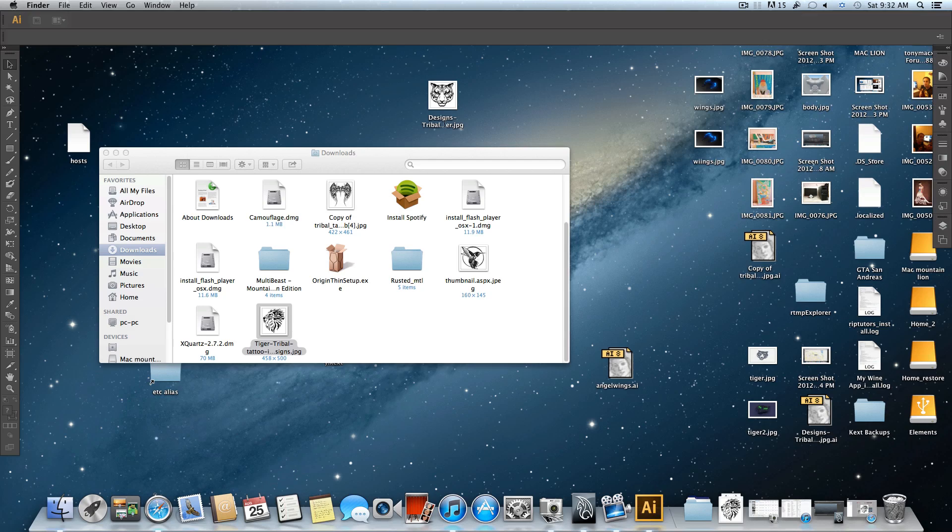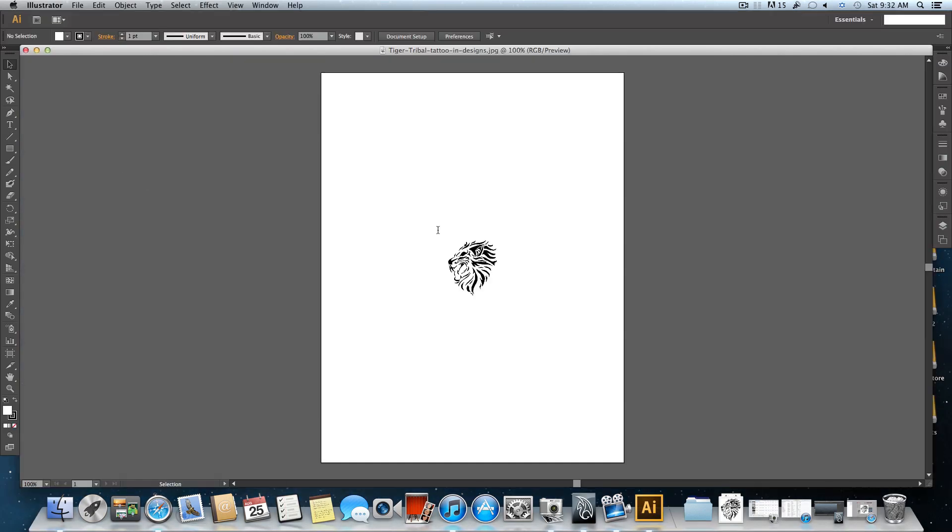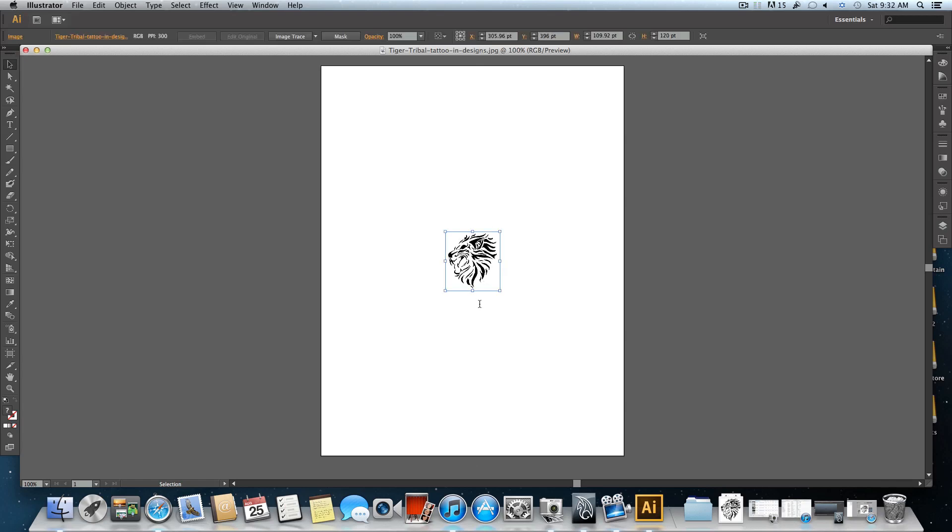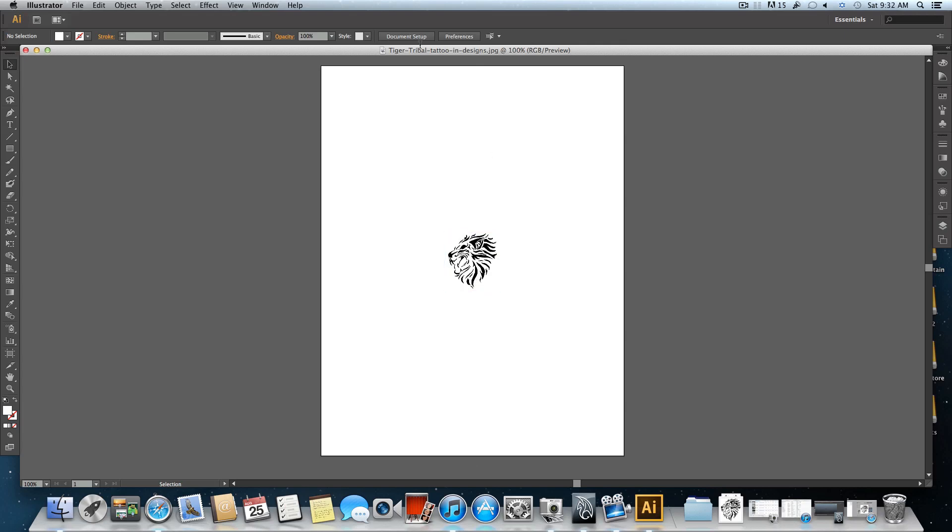By the way, this tutorial can be used for creating any logos you found on the web. When you open the picture, click on it once.